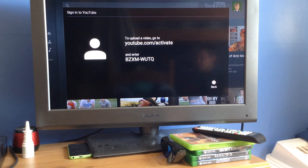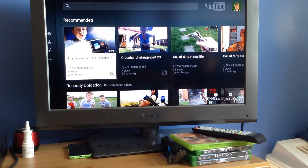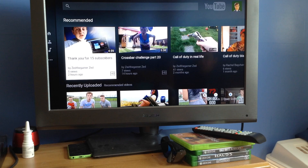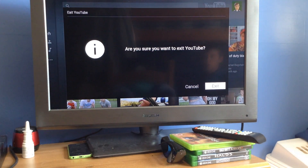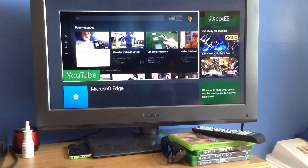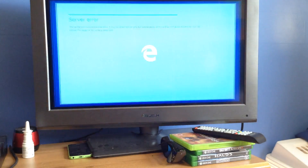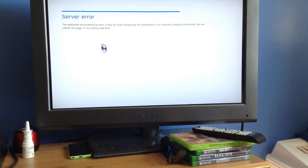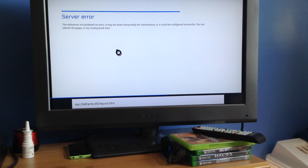I went on Microsoft Edge and then it just came up with nothing. It just came up with nothing. I'm going to exit YouTube — Microsoft Edge. Look at this, I can't even get to YouTube Active.